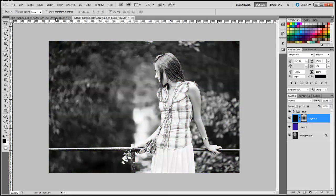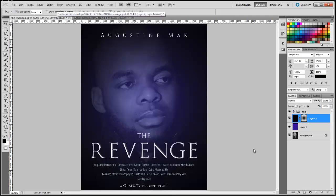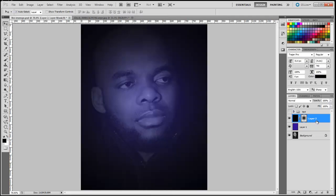Alright, so let's head back over to our poster. I'm going to delete these two layers.